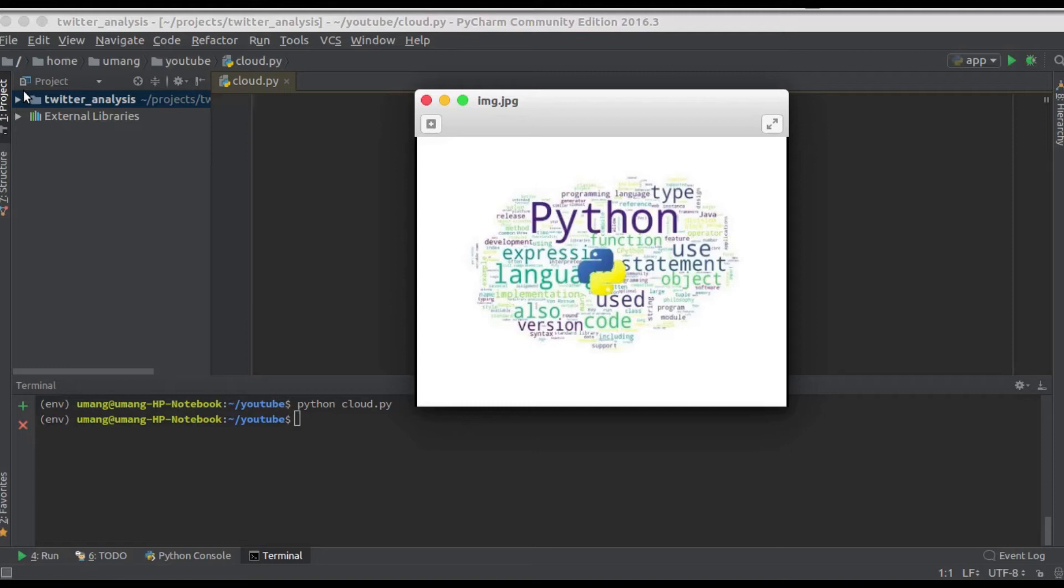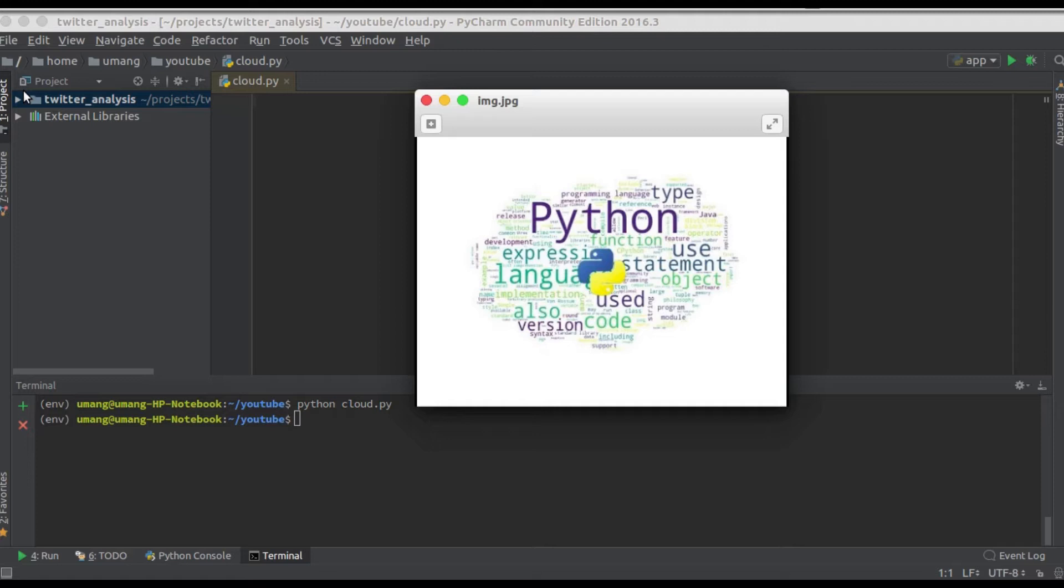Hello guys and welcome back to get through Python. Today we'll see how we can prepare our own word cloud using Python. So if you don't know what a word cloud is, I have one right here in front of me.